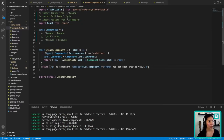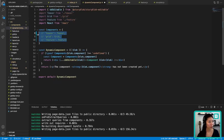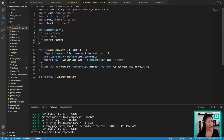In the final step, we need to import these three component files into the dynamic component file. Let's do that and save it. After that, we should be able to see the three components displaying.